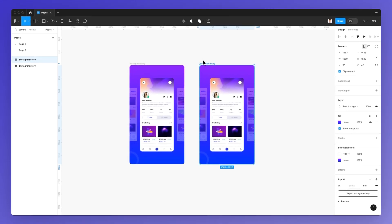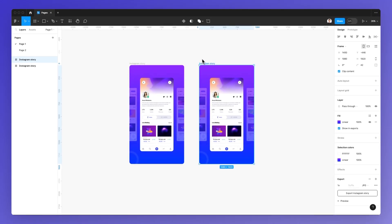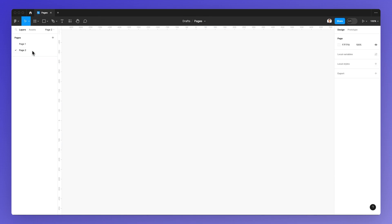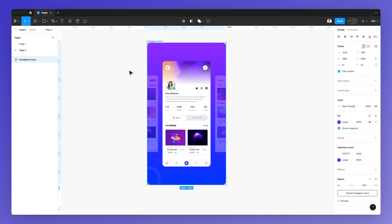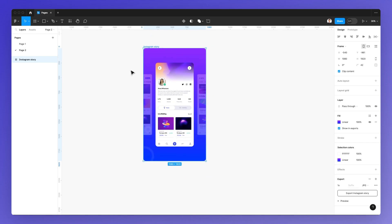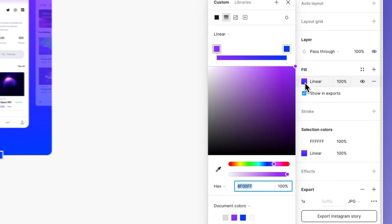So in this case, I'm simply going to use Command C and Command V in order to copy it directly over here. So using Command V, I can copy it into this second page.